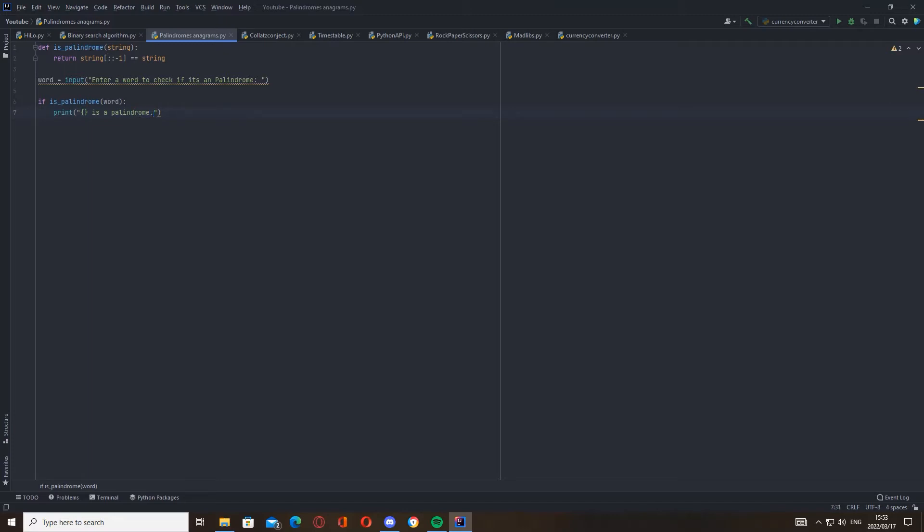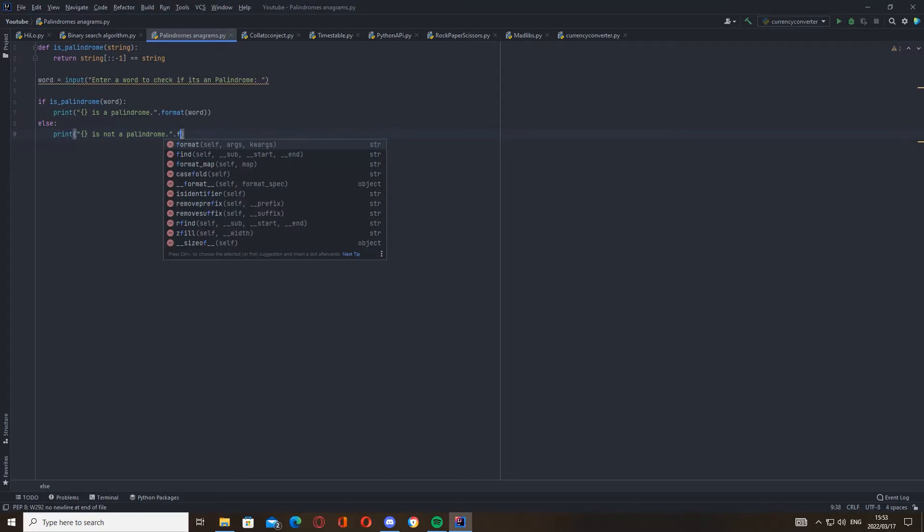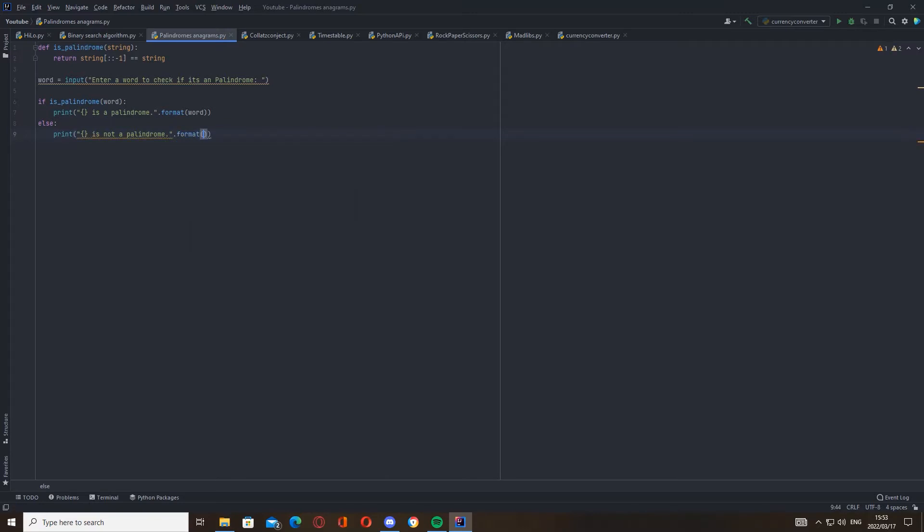And then we're going to do our else - if it's not, then it's going to say is not a palindrome, and then dot format word.